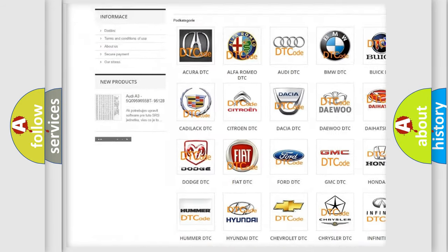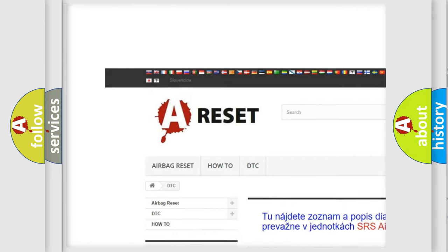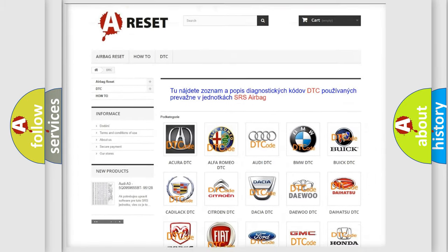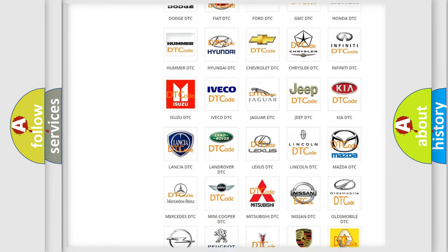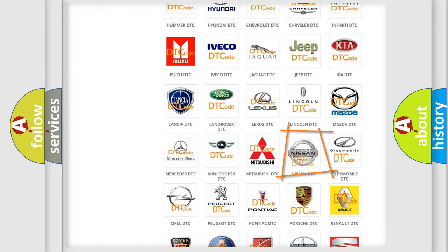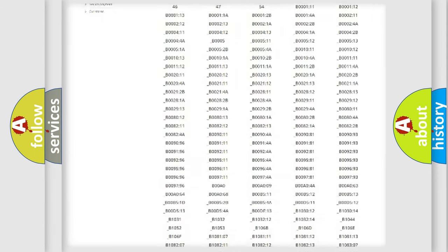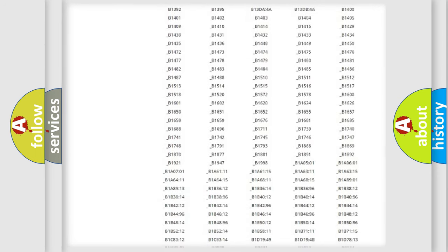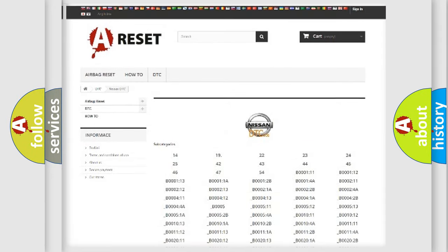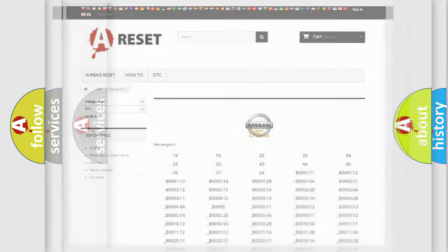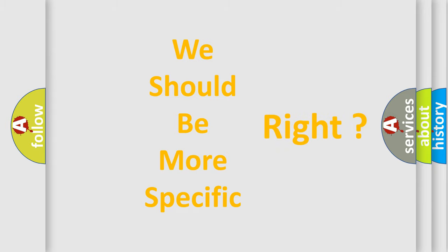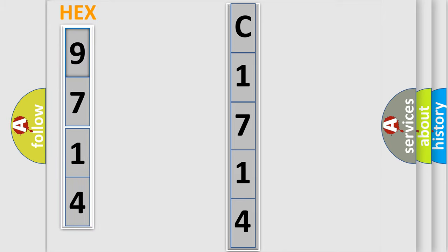Our website airbagreset.sk produces useful videos for you. You do not have to go through the OBD2 protocol anymore to know how to troubleshoot any car breakdown. You will find all the diagnostic codes that can be diagnosed in vehicles, including Nissan, and many other useful things. The following demonstration will help you look into the world of software for car control units.